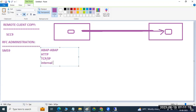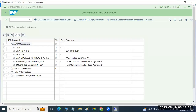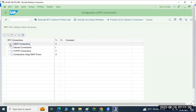Then there are internal connections — system-internal related. These are a few types of connections available in SM59. You can see the types of connections here.